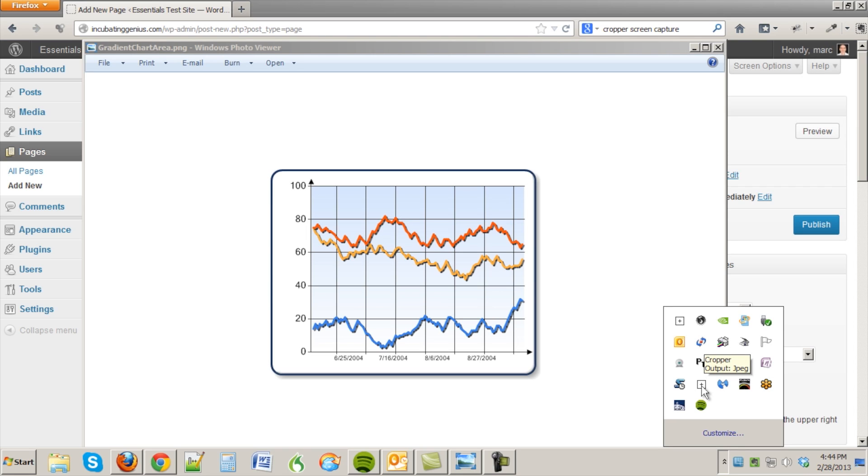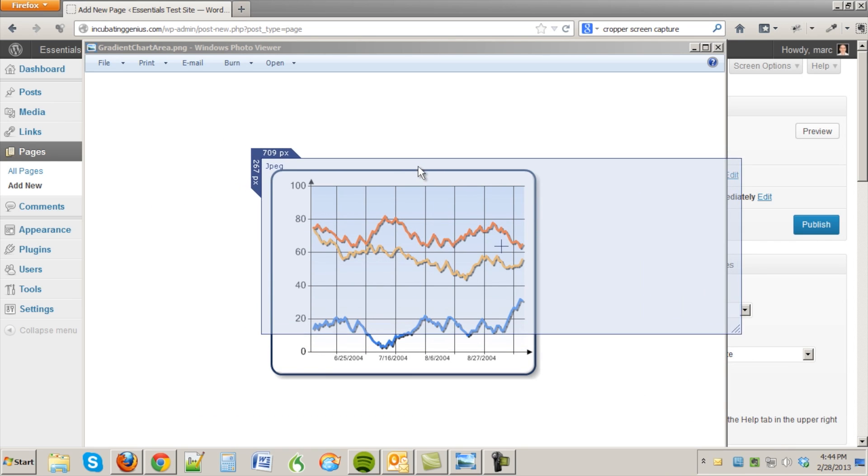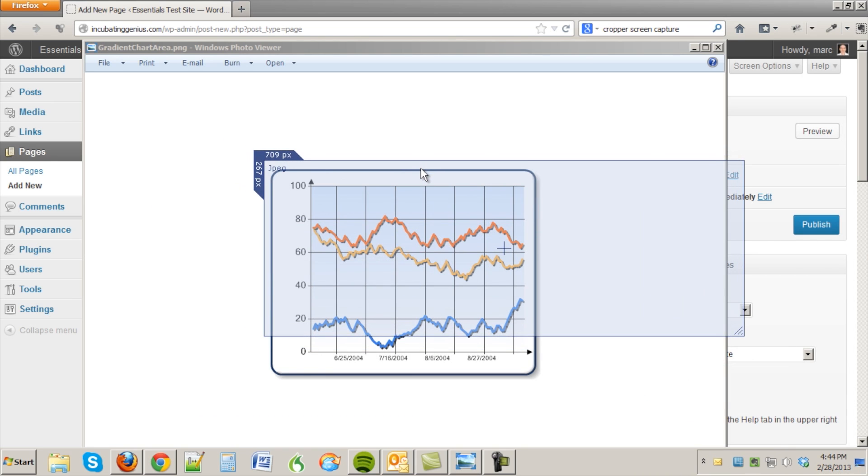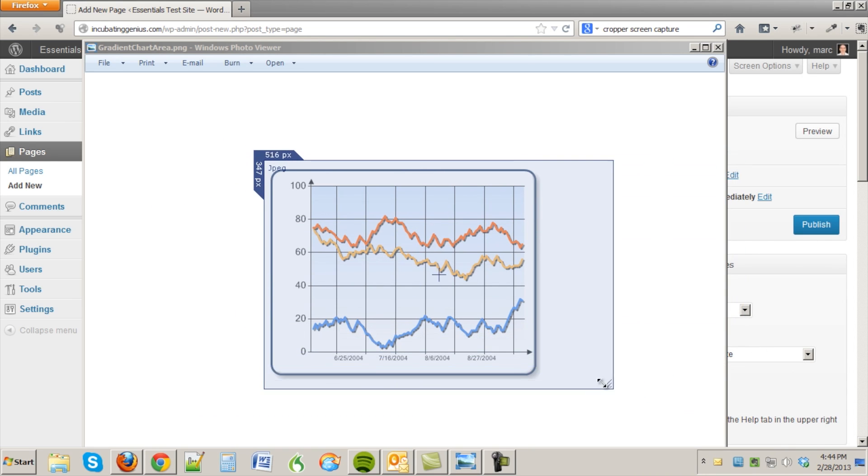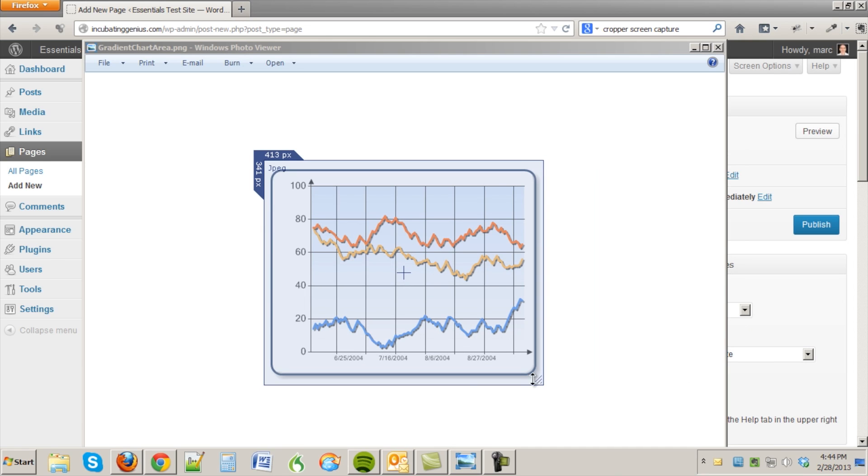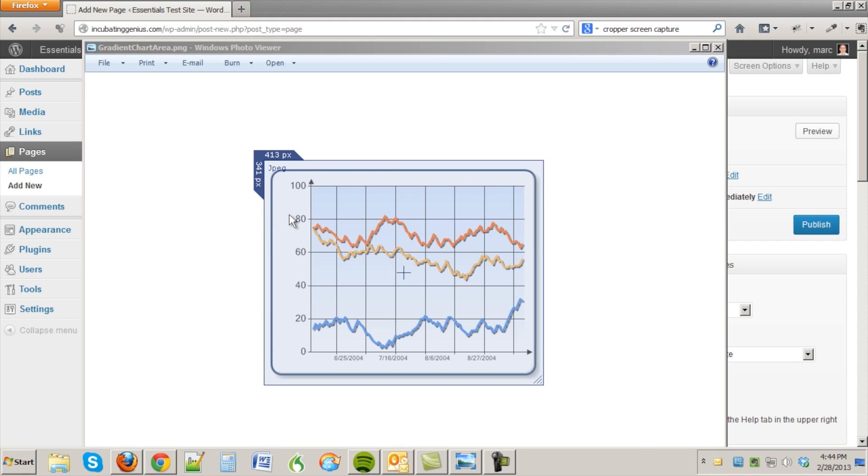So let's bring that up and that brings up the little cropper window here and I'm going to resize that over the graph and it also tells me the pixel dimensions that I'm capturing, 413 horizontal by 341 vertical, which is a good dimension. And then if I just double click it will have saved that and captured it into my documents.